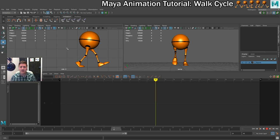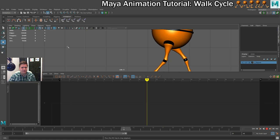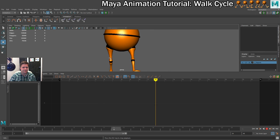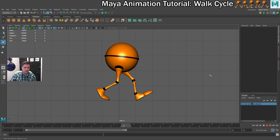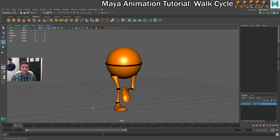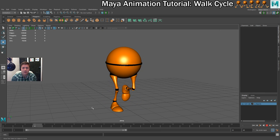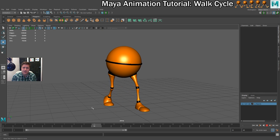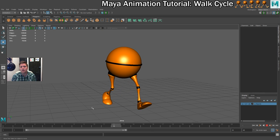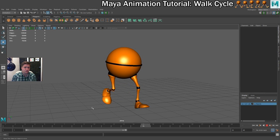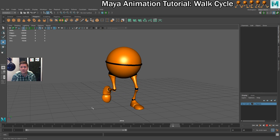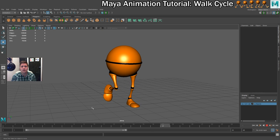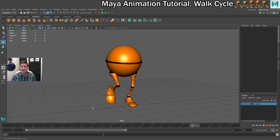Through playing with the graph editor, there are definitely some more improvements that could be made, but I'm happy enough with that for now. So there we go. That brings us to the end of this tutorial. We've only done a walk cycle on the legs. If you'd like to see a full body walk cycle, then make sure you like this video, hit the subscribe button, and leave a comment telling me that's what you want to see.